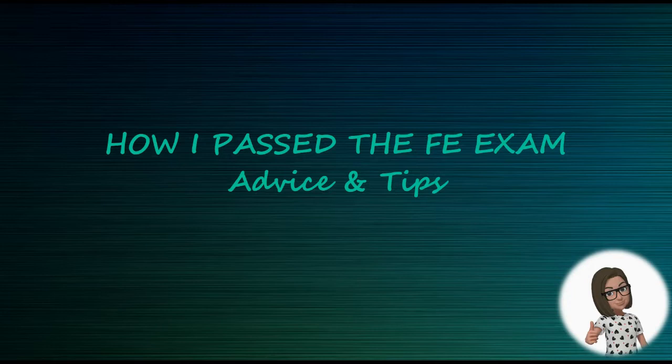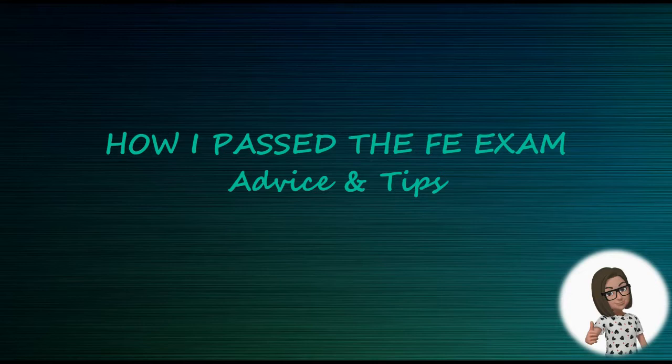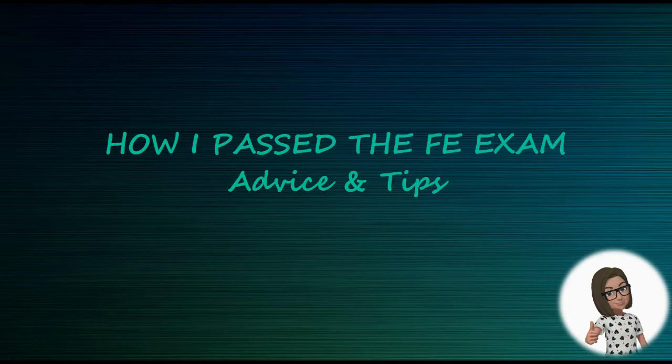Hello and welcome everyone. About a month ago I took and passed the FE exam, and I thought I would do a video to share my experience of how I approached studying for the exam and the exam itself. Hopefully it will be beneficial to all of you. I will talk about how I prepared for the exam and I will talk about the exam itself.